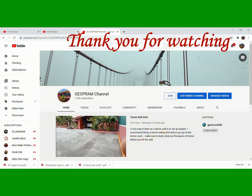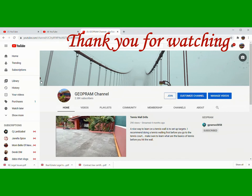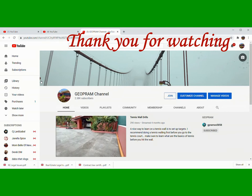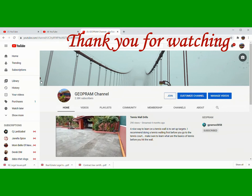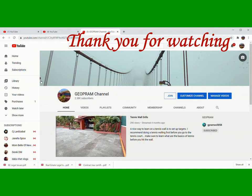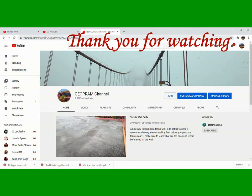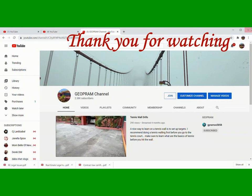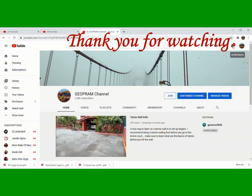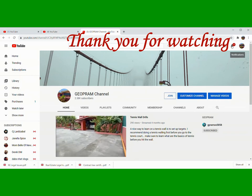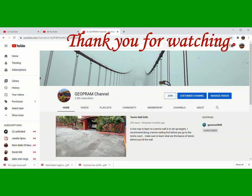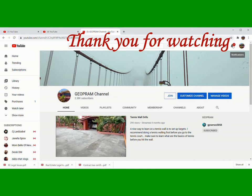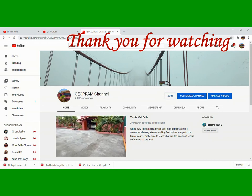Again, huwag kalimutan to like, subscribe, and share our videos. And huwag kalimutan ang notification bell, guys, para ma-notify kayo kung mayroon akong bagong upload.